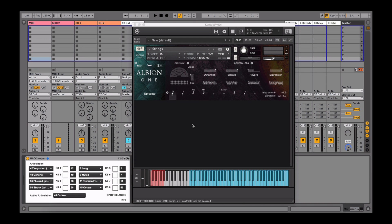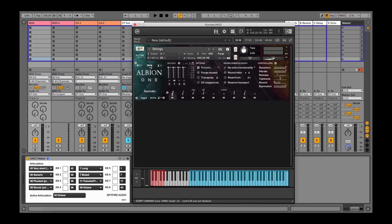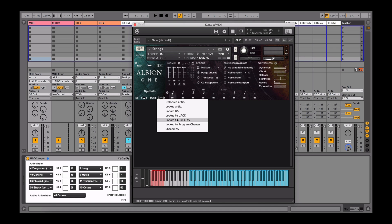In contact libraries, the keyswitching defaults to unlocked articulations. This can be changed by clicking on the wrench icon beneath the patch name, then the padlock, and selecting Locked to UACC.